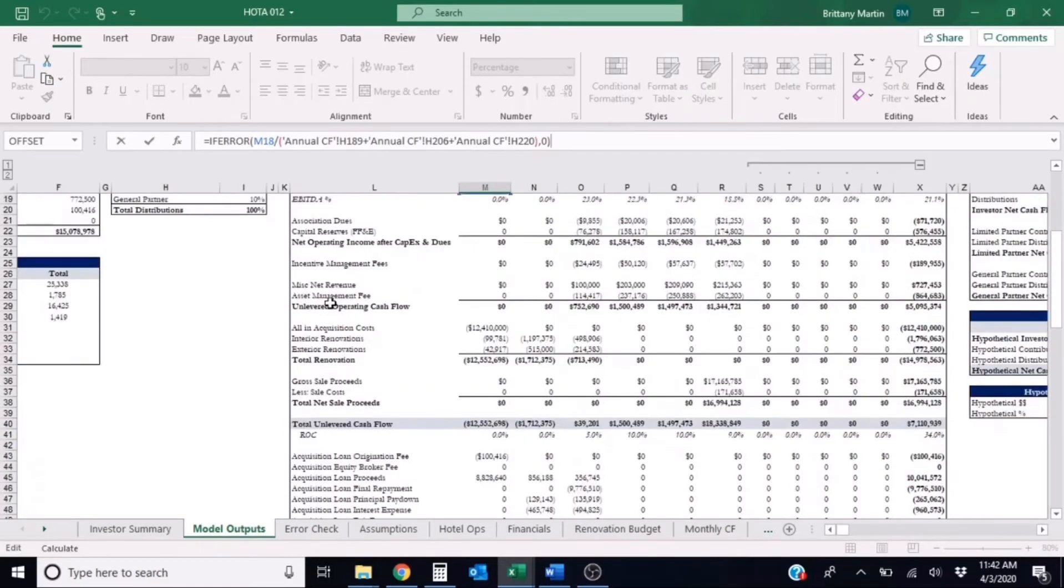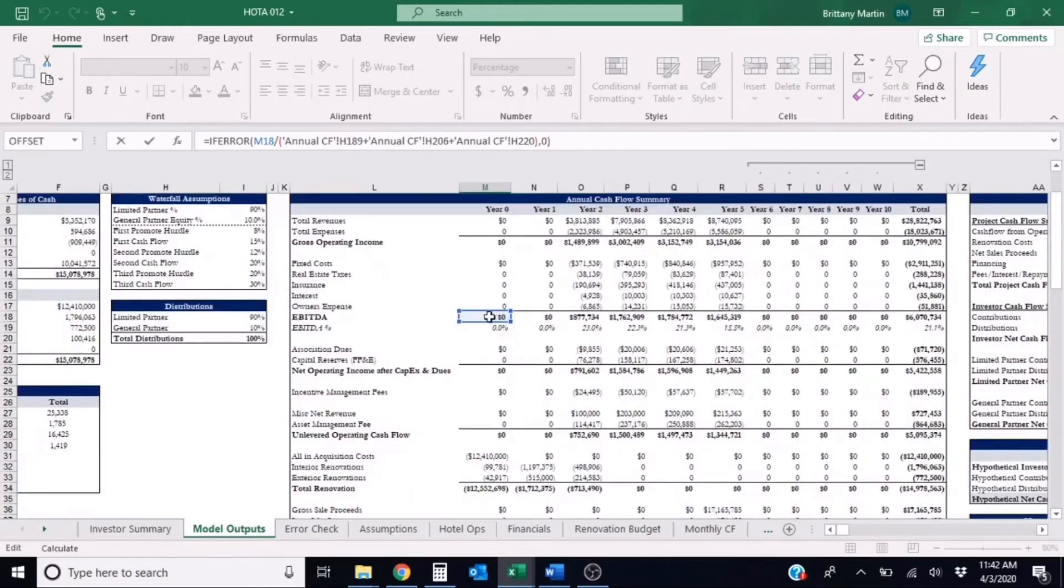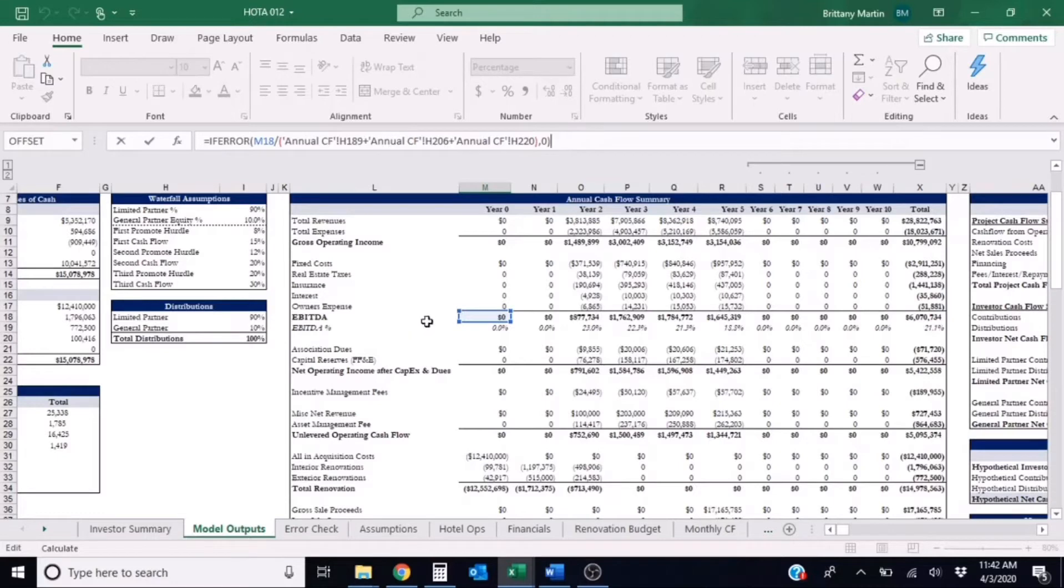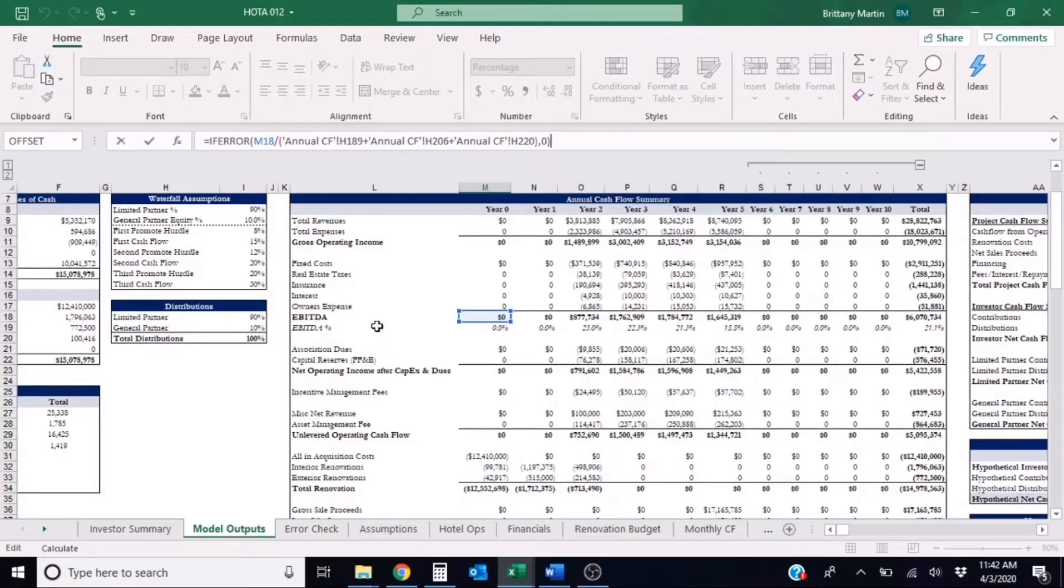So M18 is referencing the EBITDA. So we know that the numerator for debt yield is NOI and since we don't want to include these association dues or these capital reserves in our NOI calculation, EBITDA is good enough to serve as our NOI.